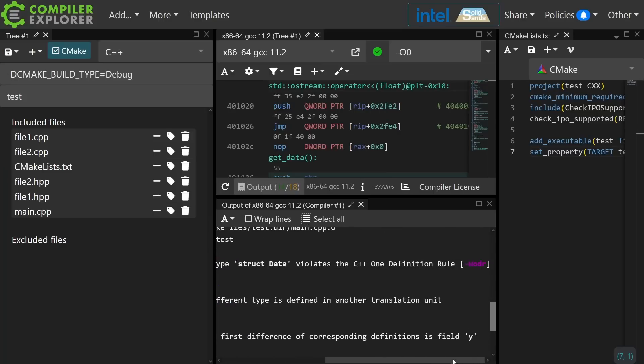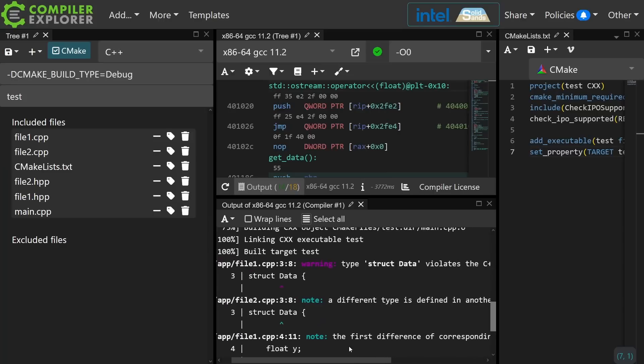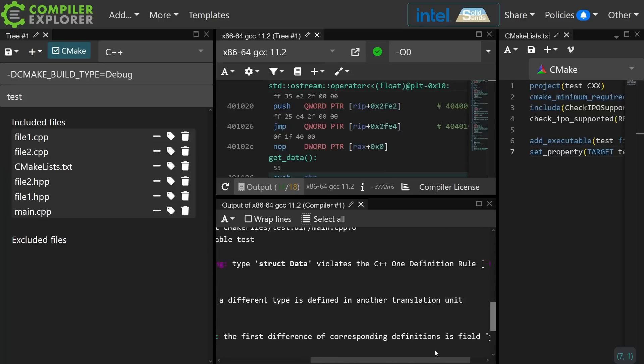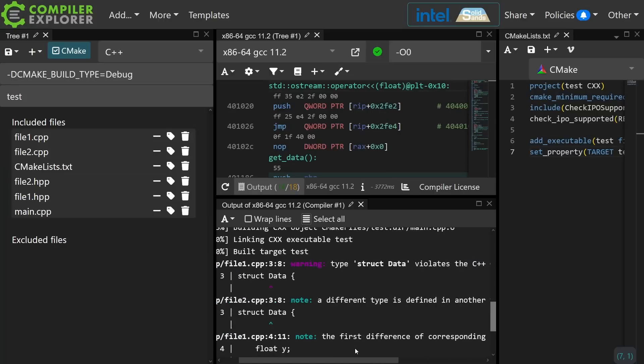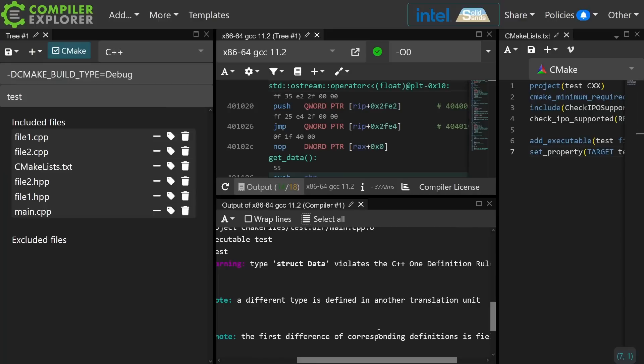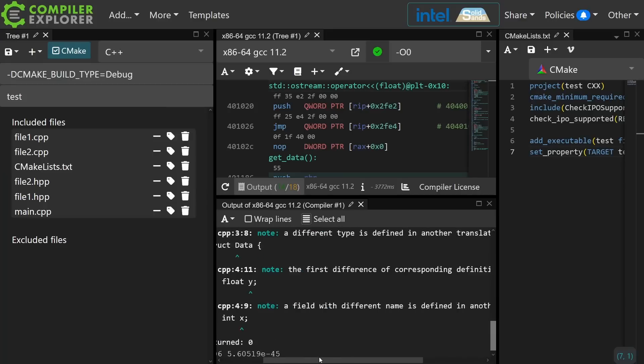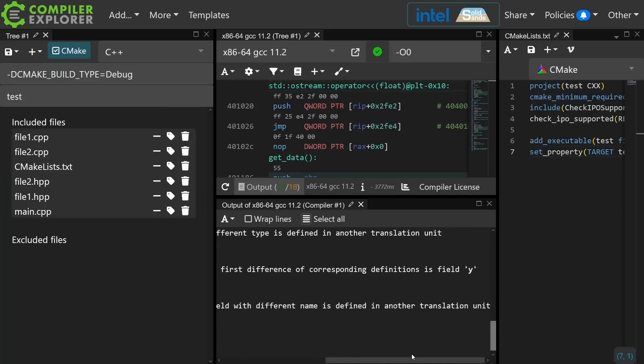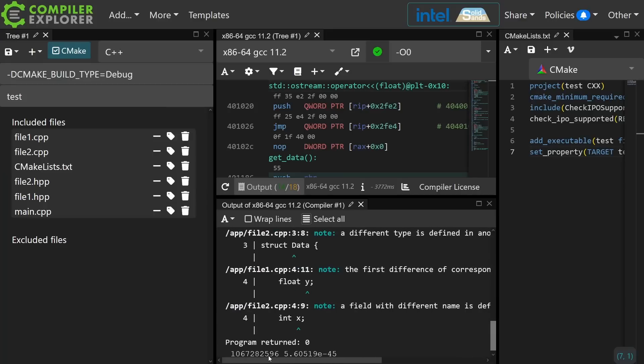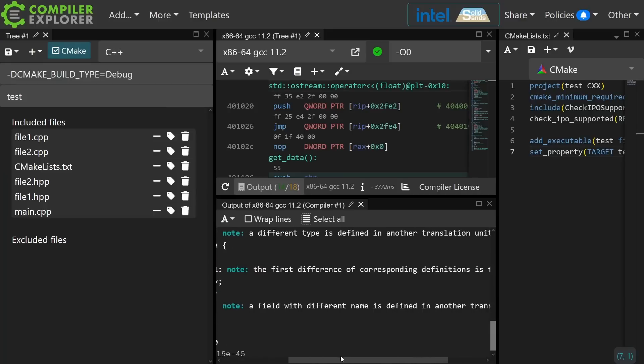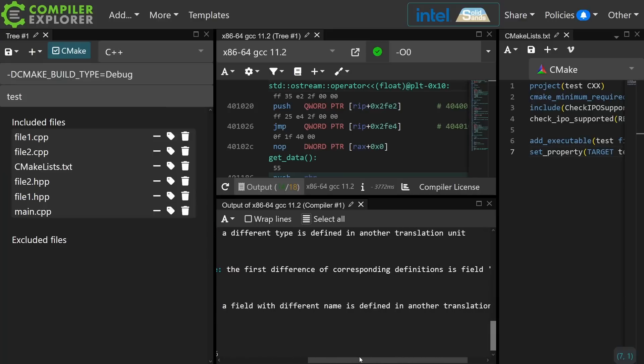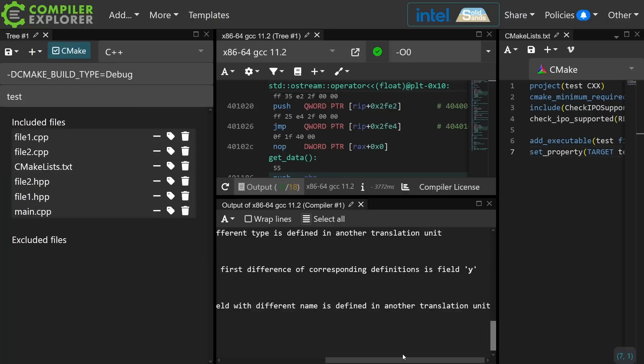the C++ one definition rule. A different type is defined in another translation unit. The first difference of corresponding definitions is field y, a field with a different name is defined in another translation unit.